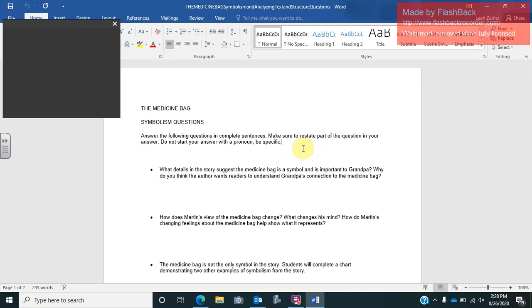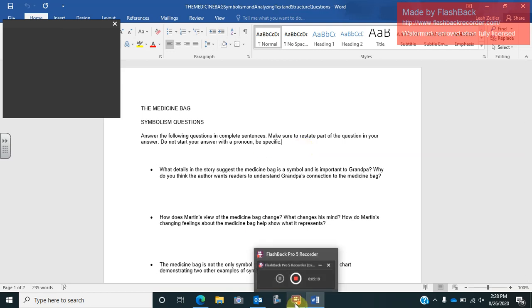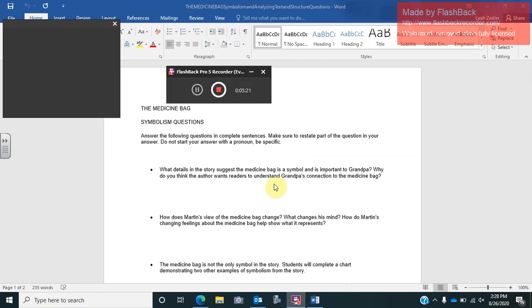Again, if you start with a pronoun, it will be very difficult for me to know who you are talking about. I want you to tell me that grandpa or Martin, the specific name of the character that you're referring to. So again, if you have any questions, please let me know and look forward to talking to you soon.